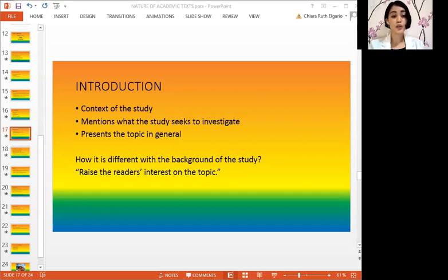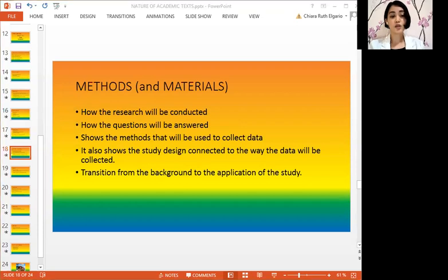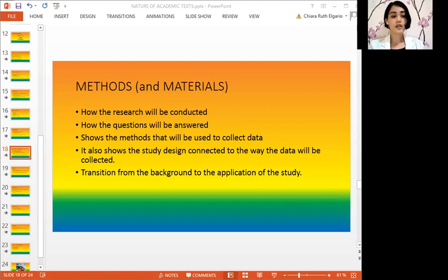We might have also heard the term background of the study. How is it different from the introduction? The introduction aims to raise the reader's interest on the topic, while the background provides a more extensive knowledge about the topic. The methods and materials section describes how the research will be conducted — it explains how the aim of the research and research questions will be fulfilled and answered. This shows the methods used to collect data and the study design connected to how the data will be collected. The method is the transition from the background to the application of the study.